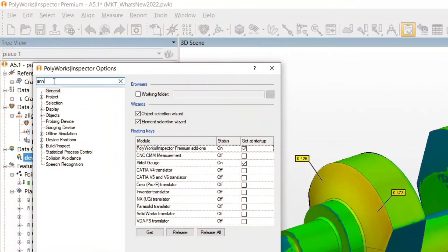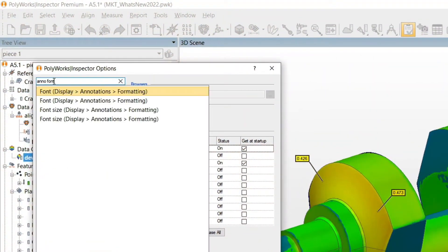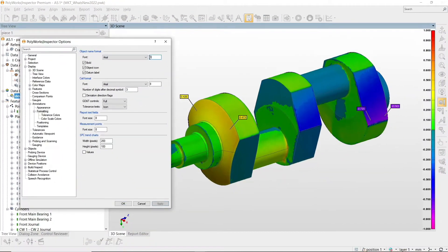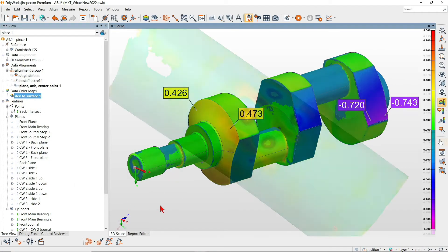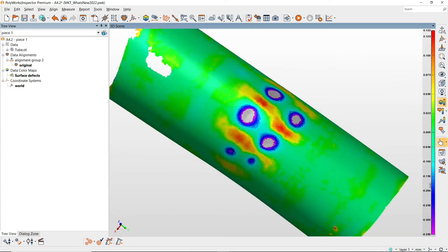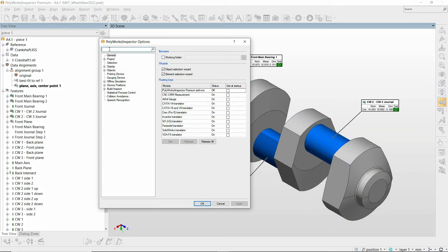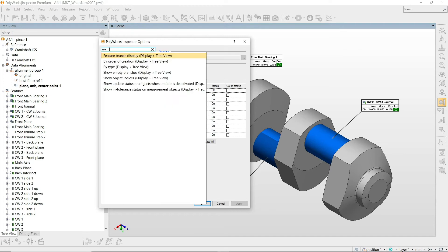Polyworks Inspector 2022 offers new intuitive tools to quickly find project options and adjust color map displays. In the Options dialog box, quickly go to the desired page by typing keywords in the search area.